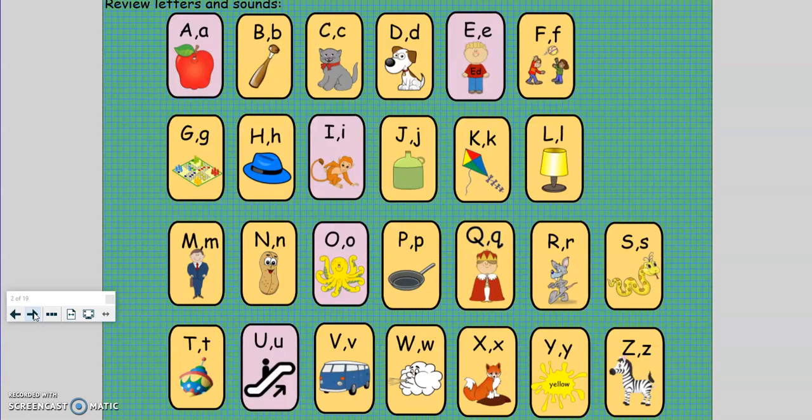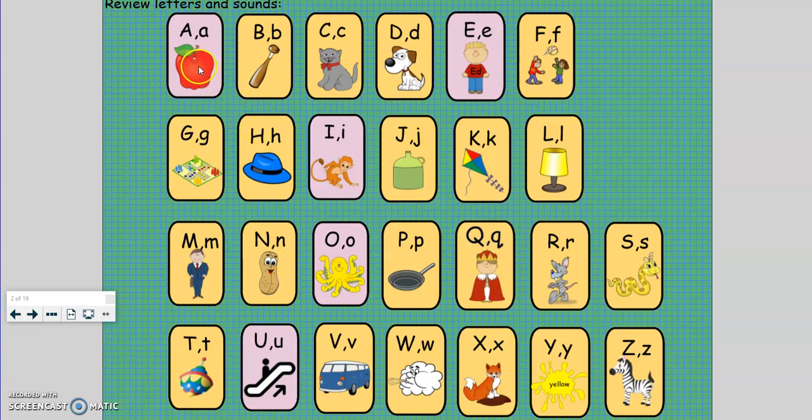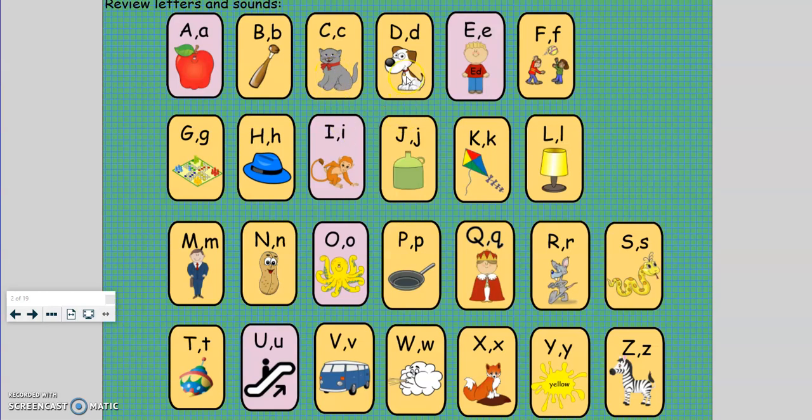First, let's review the letters, sounds, and keywords. Repeat after Ms. Prim. A, apple, a. B, bat, b. C, cat, c. D, dog, d. E, ed, e.